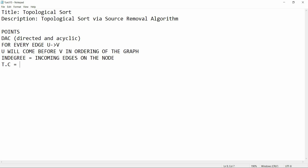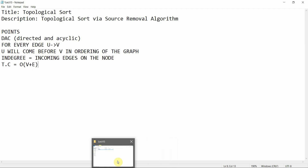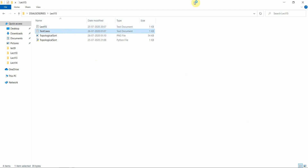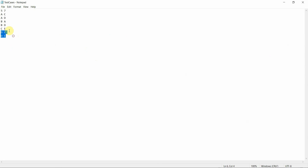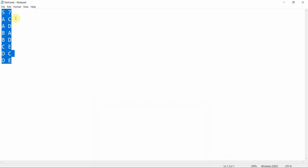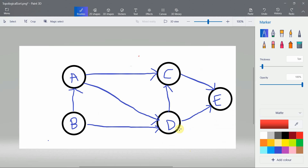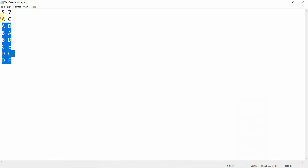Time complexity is O(V + E) and we are going to use BFS. Here are the test cases for this graph: A to C, A to D, B to A, B to D, C to E, D to C, and D to E. It satisfies all the conditions. Now let's implement this algorithm. I've already made the template for taking input from the graph to save time so we can concentrate on the logic.